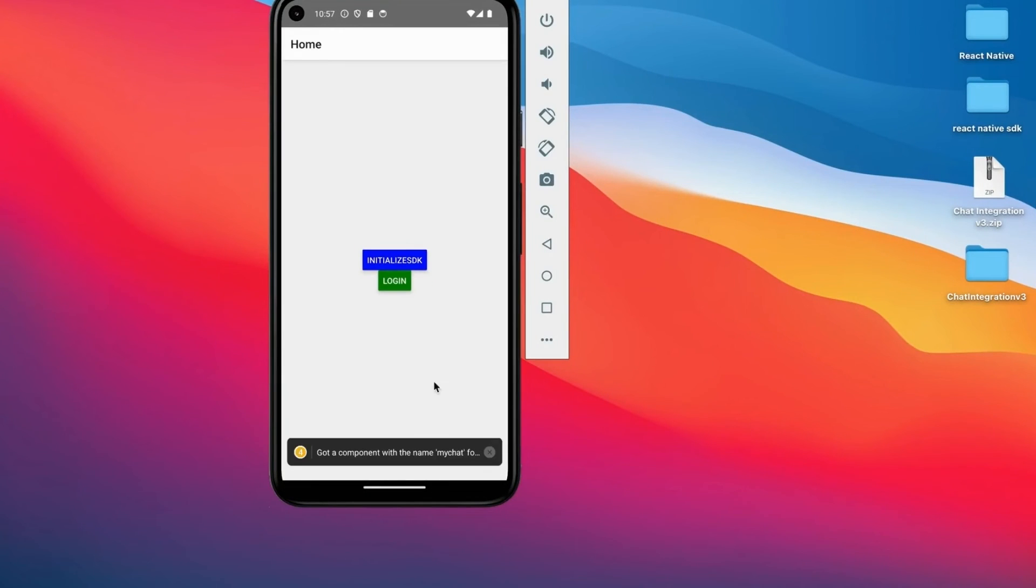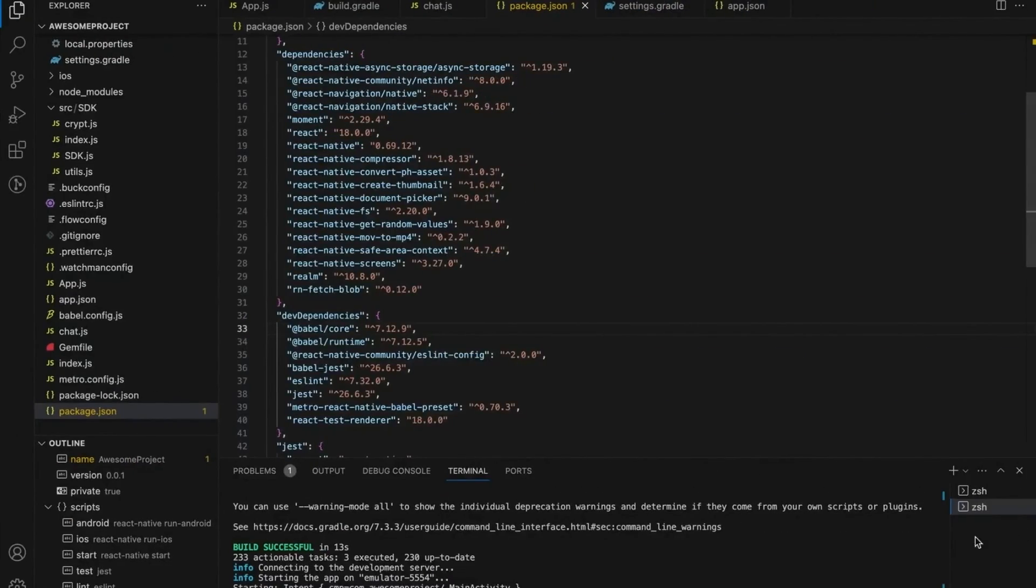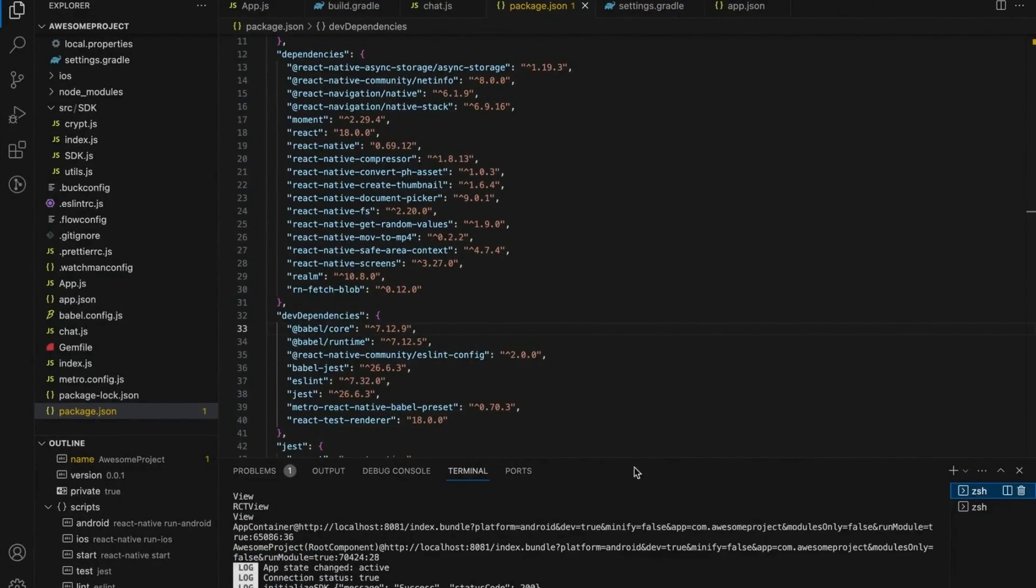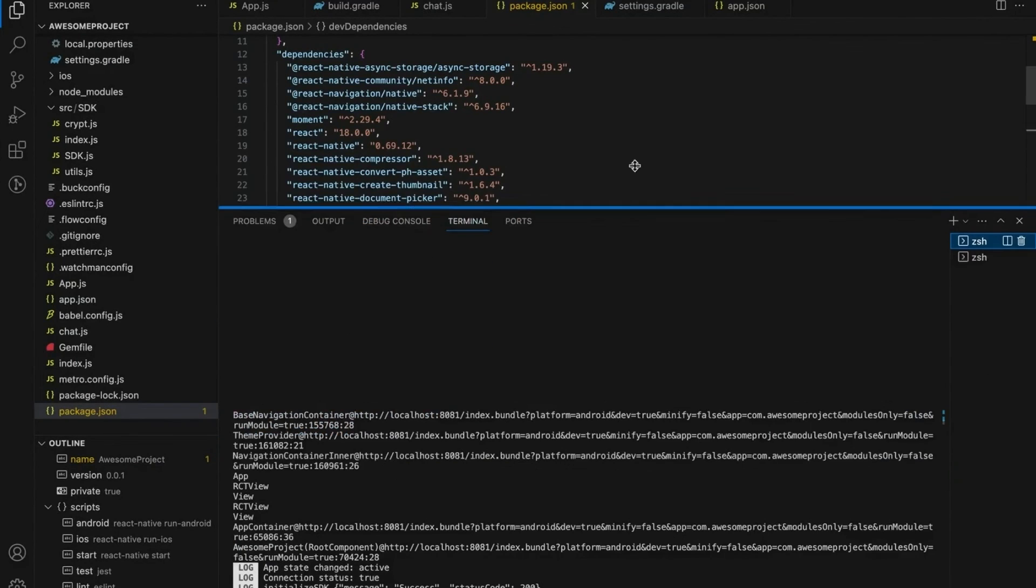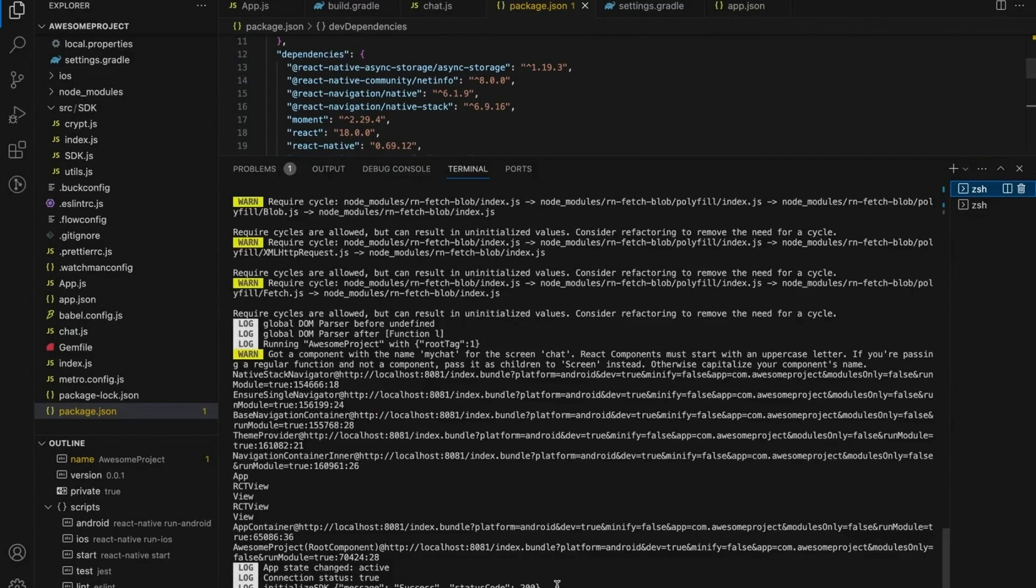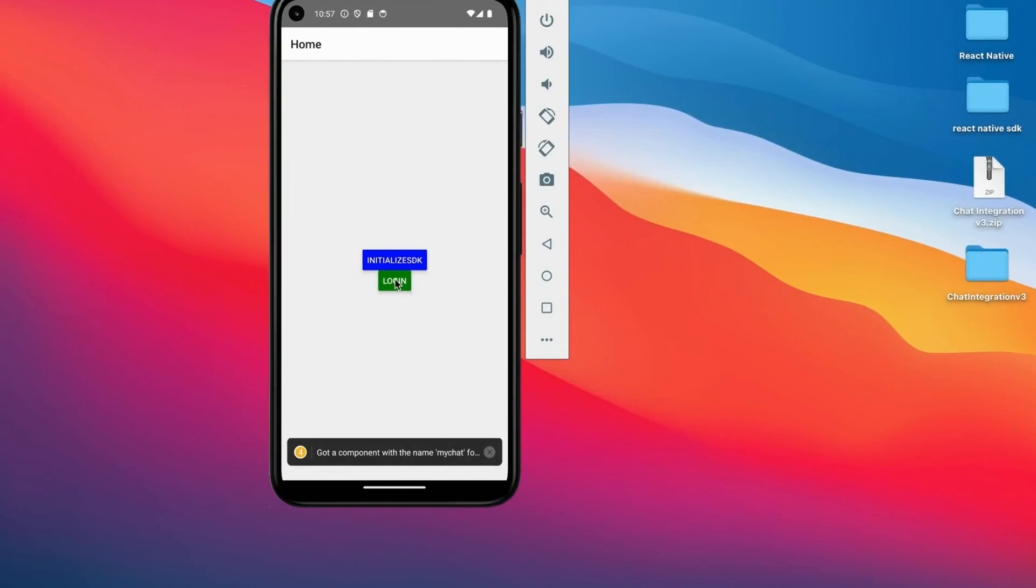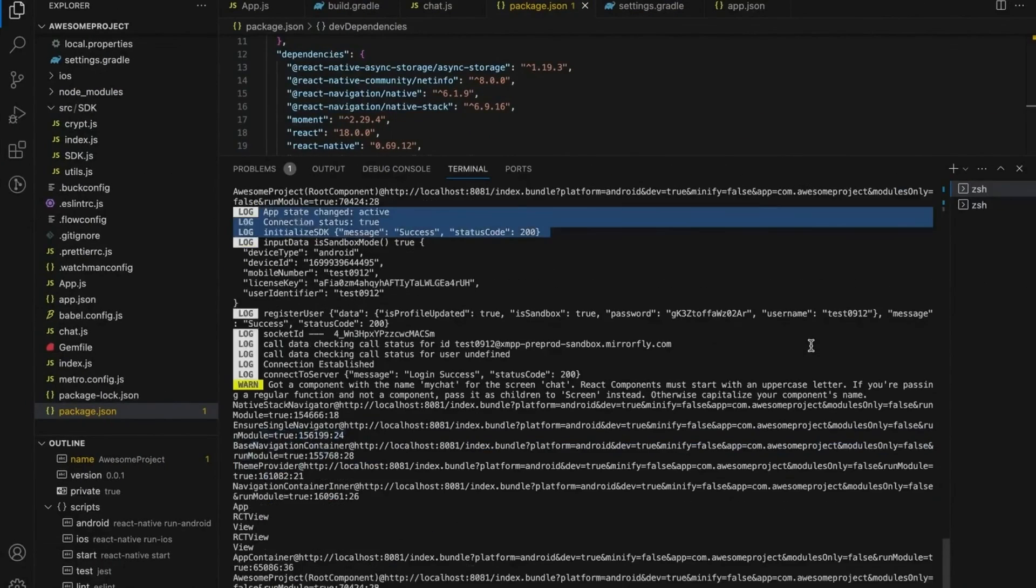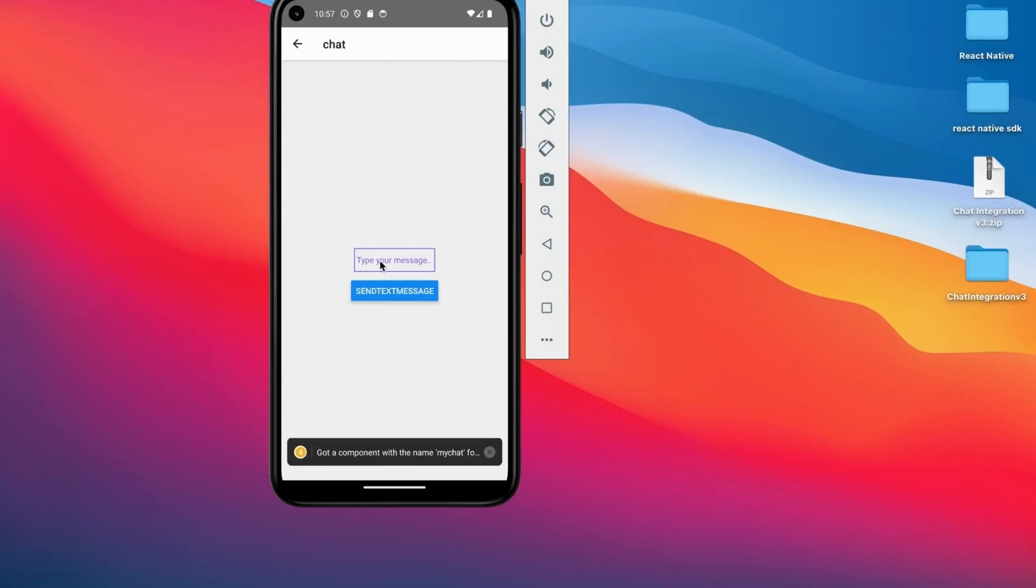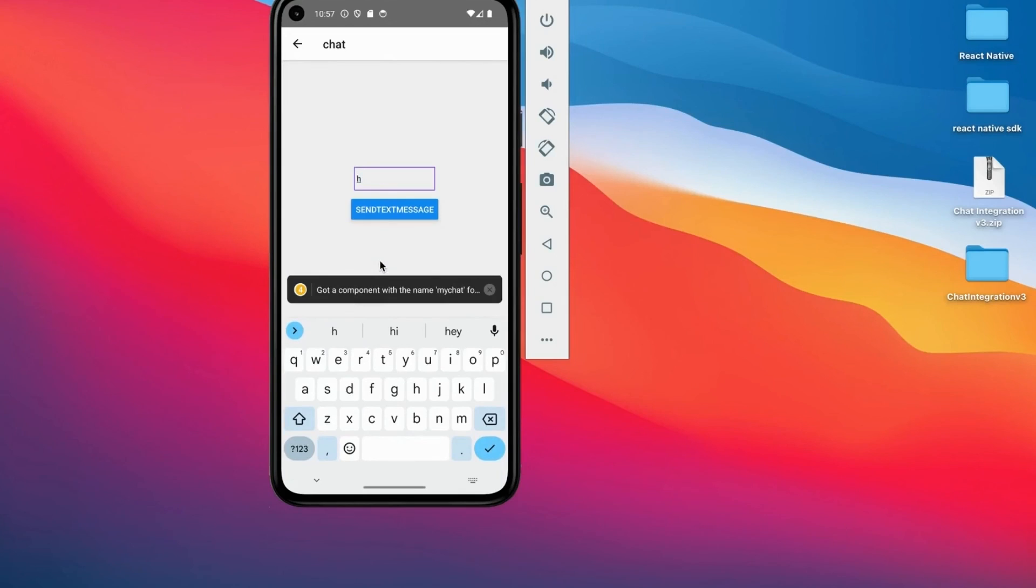Let's see the demo for sending a message to another user. While sending a message, you must initialize SDK. Check the logs once SDK is initialized successfully or not. Log in with the MirrorFly server. Now send the message to receiver.